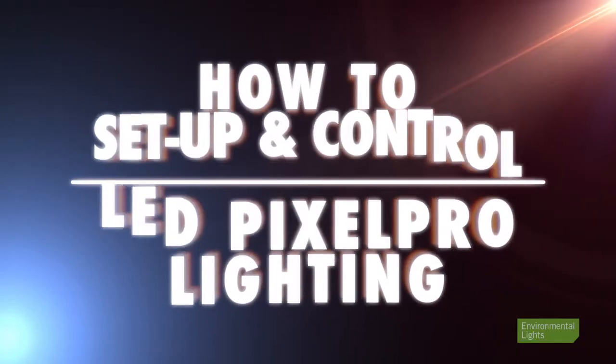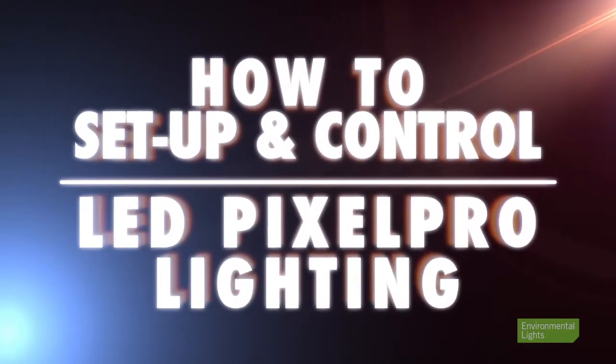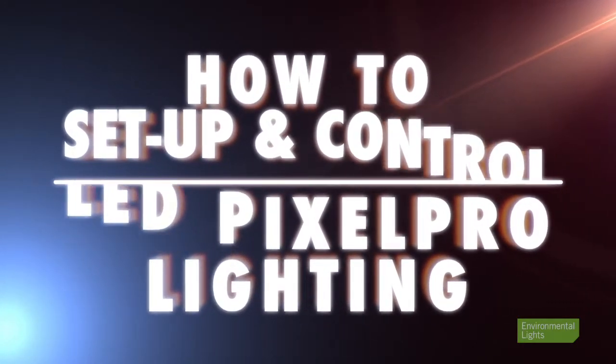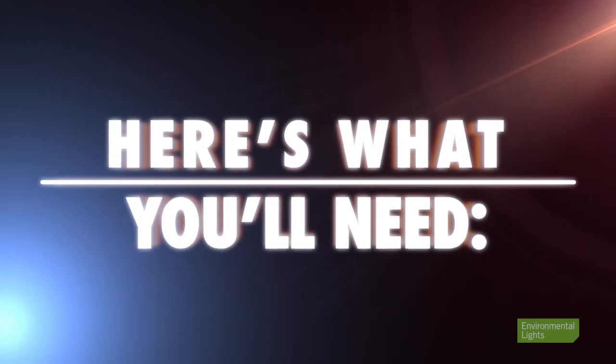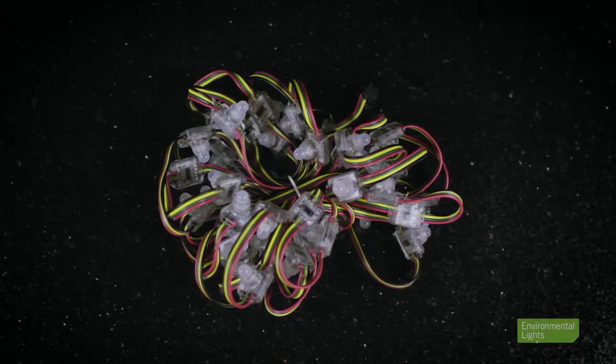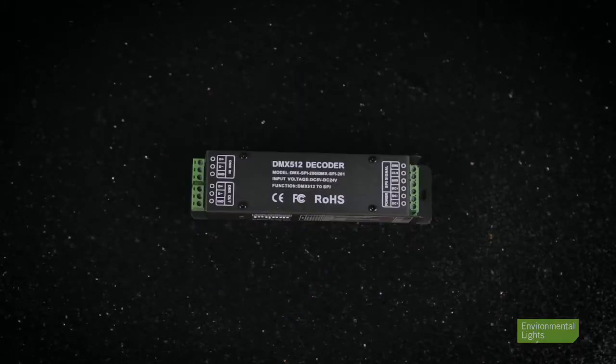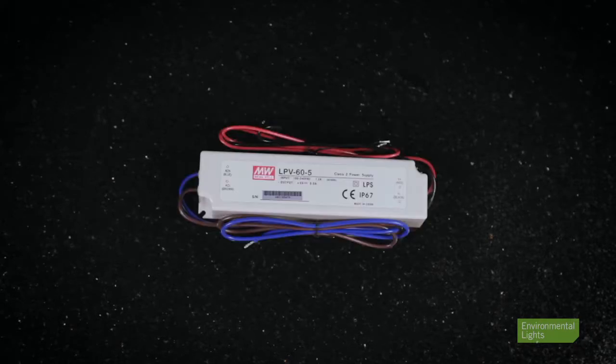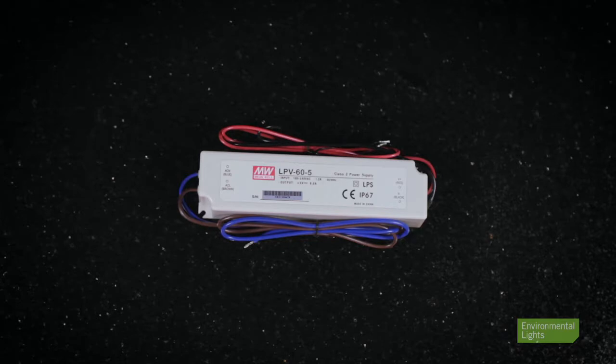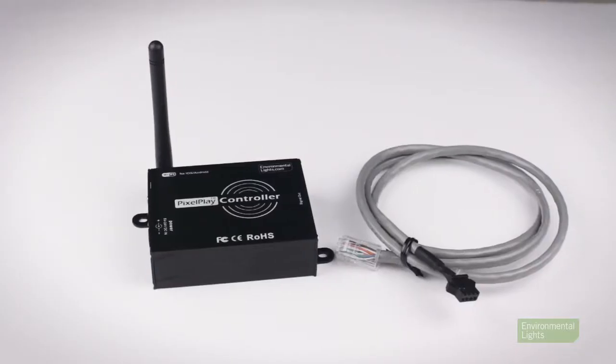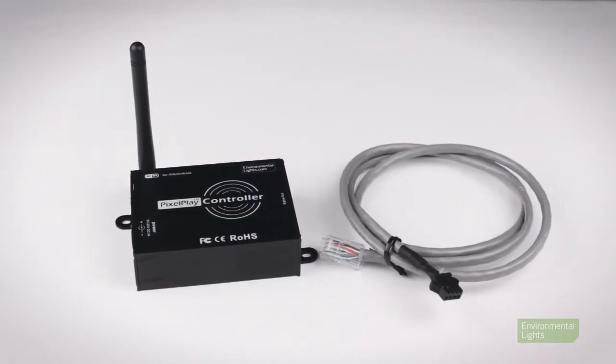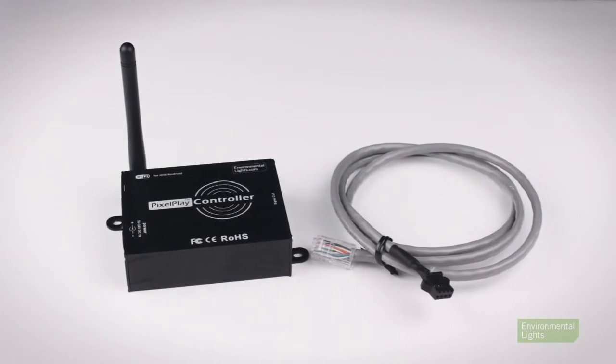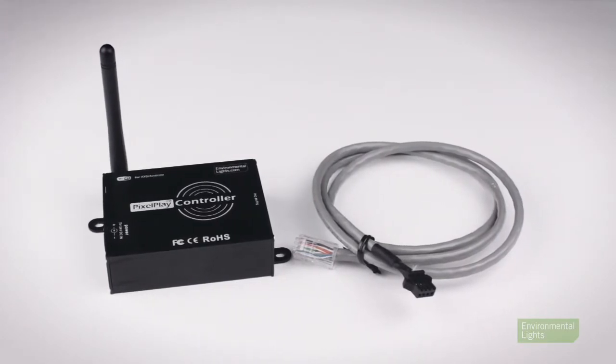Setting up and controlling your Pixel Pro lights is easy and requires only a few steps. In order to get up and running, you'll need some LED Pixel Pro lights from Environmental Lights, a decoder such as the Universal decoder or the DMX 512 Pixel Pro decoder, a power supply, and a DMX controller. Another option when using Pixel Pro lights is the PixelPlay LED Wi-Fi controller, but we'll get to that later.